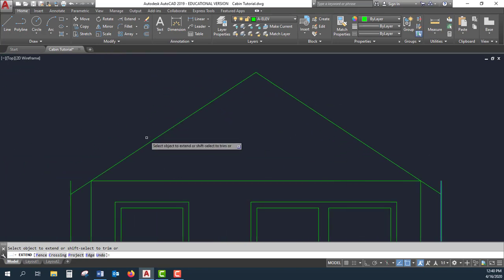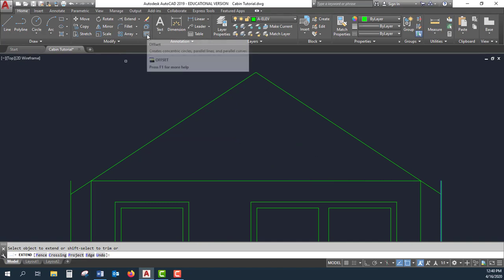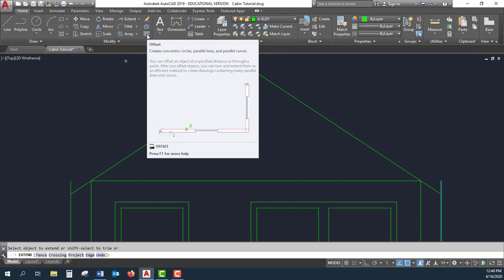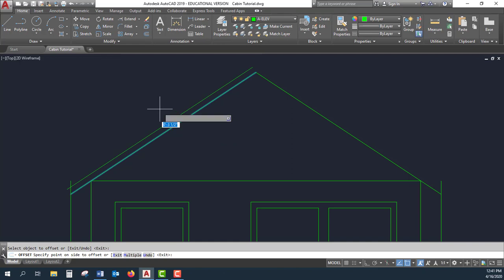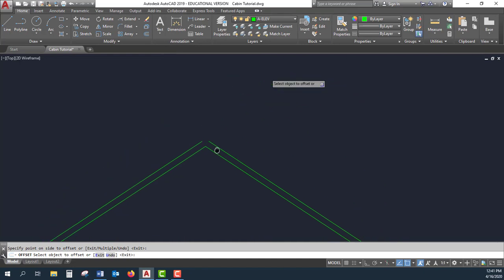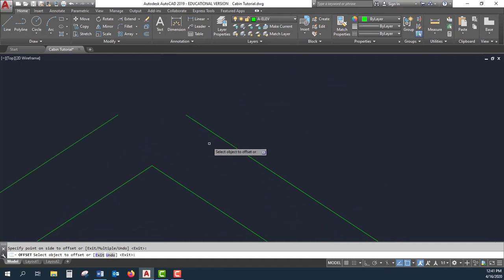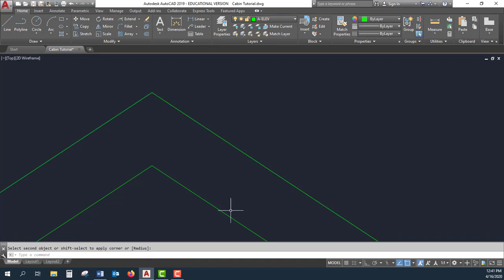The next thing I want to do is add some height to this, some trim. Let me make that 3 1/2 inches. So offset 3.5. I can use my fillet tool up here at the top. Fillet and select that.